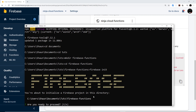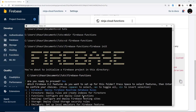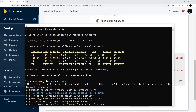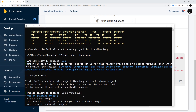Running 'firebase init' asks a series of questions. First, it confirms initializing a Firebase project in this directory — yes, that's fine. Then it asks which services to use: I'm going to select Firestore (the non-realtime-database one, though it is still real-time), Firebase Functions, and Hosting — just those three. Then press Enter.